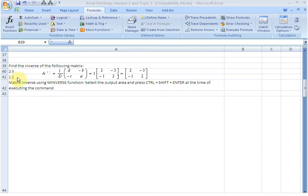2, 3, 1, 2. And we are going to use the MINVERSE function of Excel to find the inverse of this matrix.